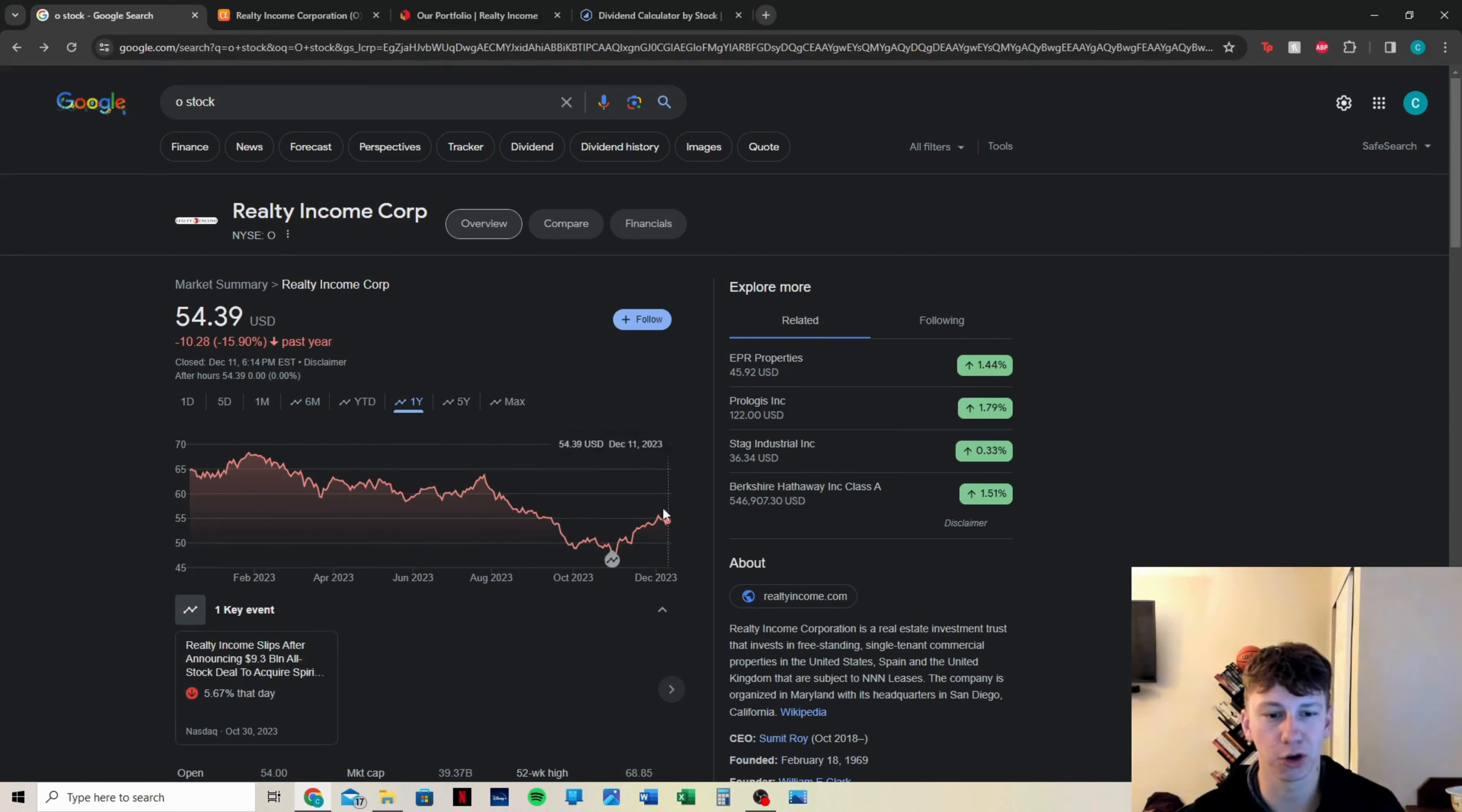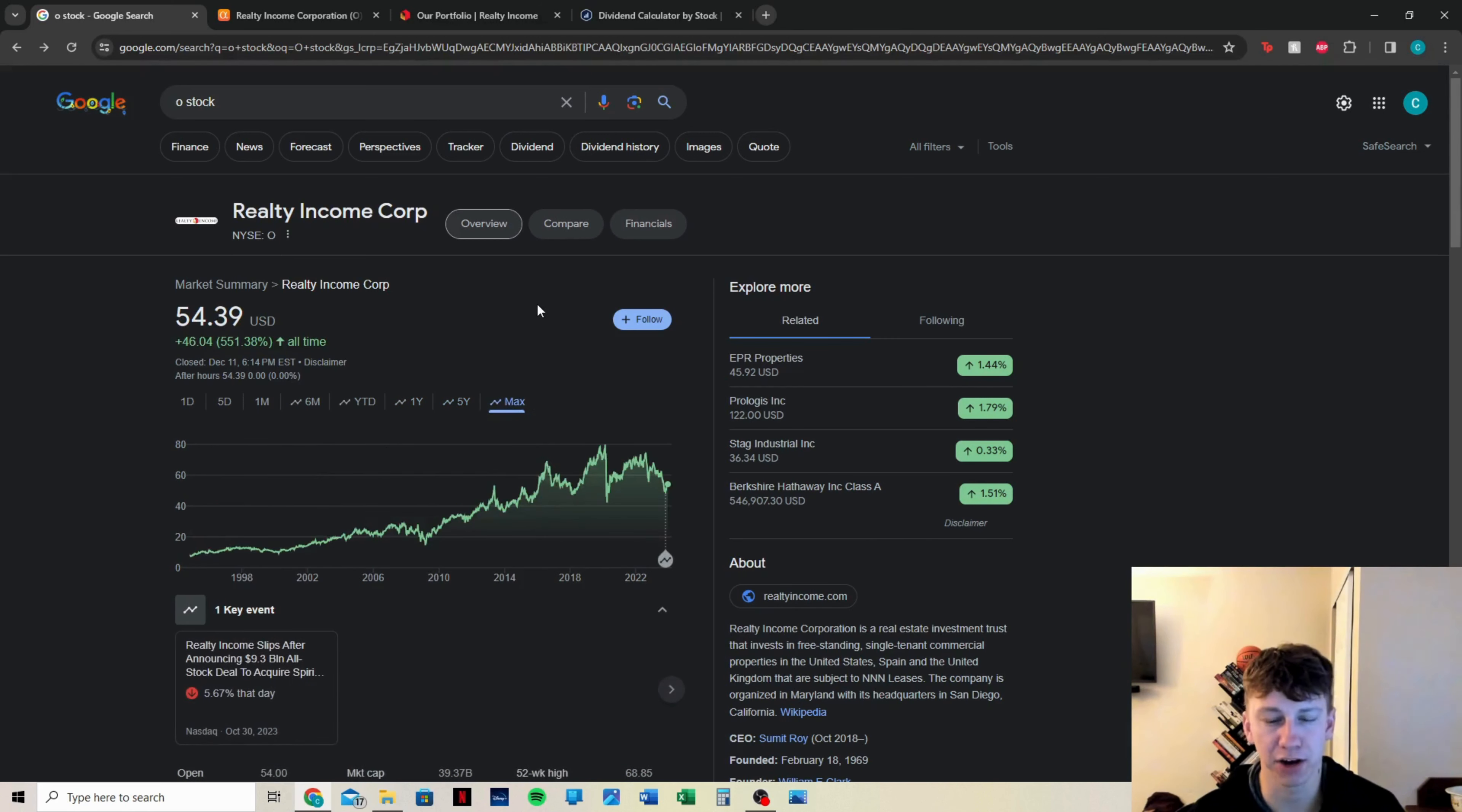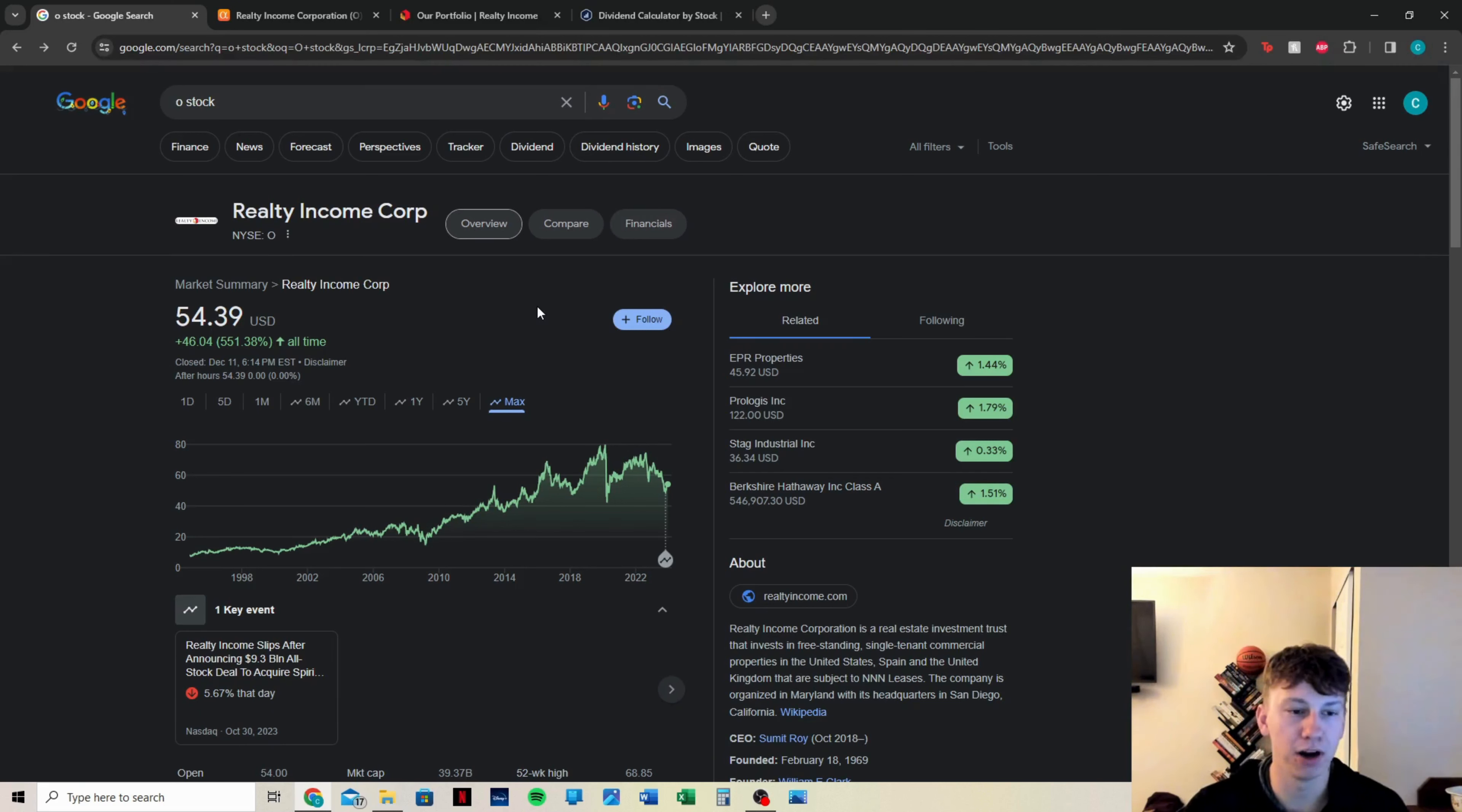Looking on the one-year chart, we can see it did fall even higher, $70. Their five-year and their max chart - the max chart is beautiful. It does show that they are in a dip, which is why I'm really anxious to buy some soon, maybe on a down day. I do like Realty Income a lot.